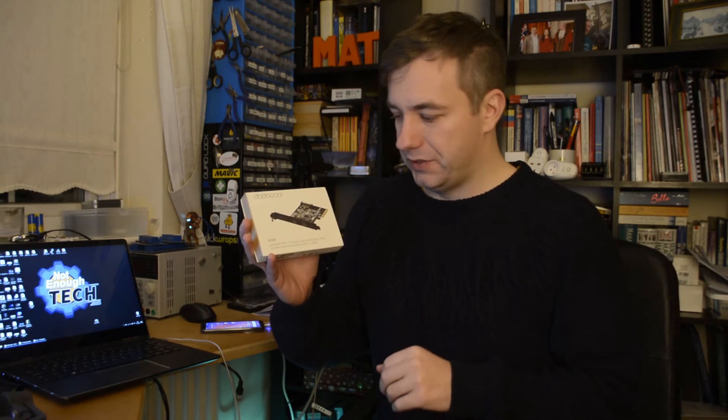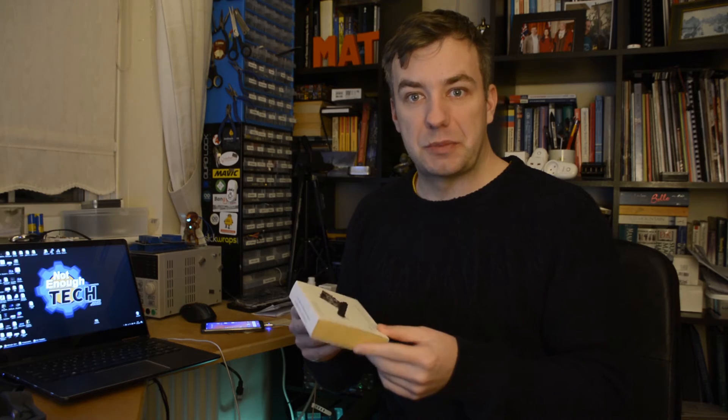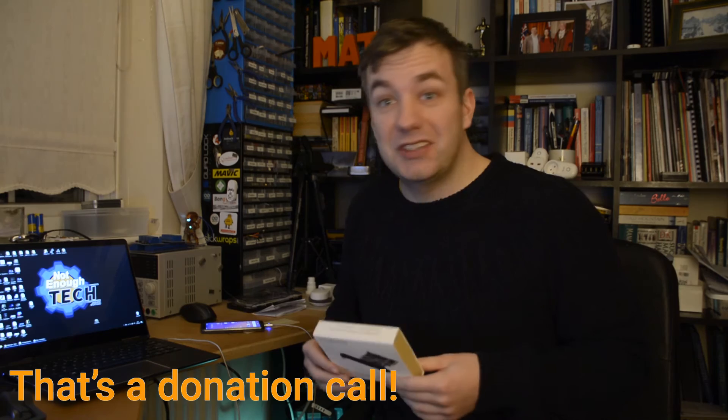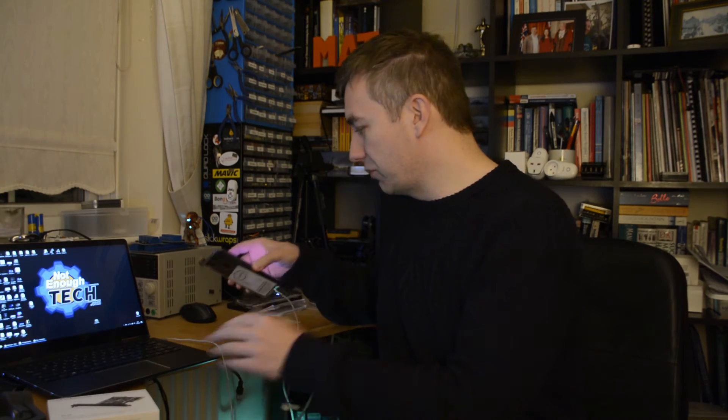Hi, I'm Matt and this is Not Enough Tech. A couple of days ago I got this DC26, a PCI Express 3.1 USB Type-C card, mainly because my PC is very old and doesn't have USB Type-C. Recently I've been shooting more and more videos with Pixel 3.